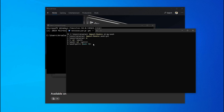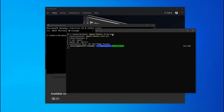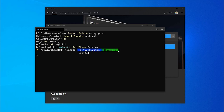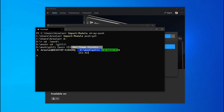One theme I prefer and love is Paradox. To change the theme in ohmyposh, run set-theme Paradox. You can get all themes from the ohmyposh documentation. Now it looks a little bit better than the default. There are two issues though: first, there is a weird rectangle character, and second, if I close and reopen the terminal I have to go through all these steps again.